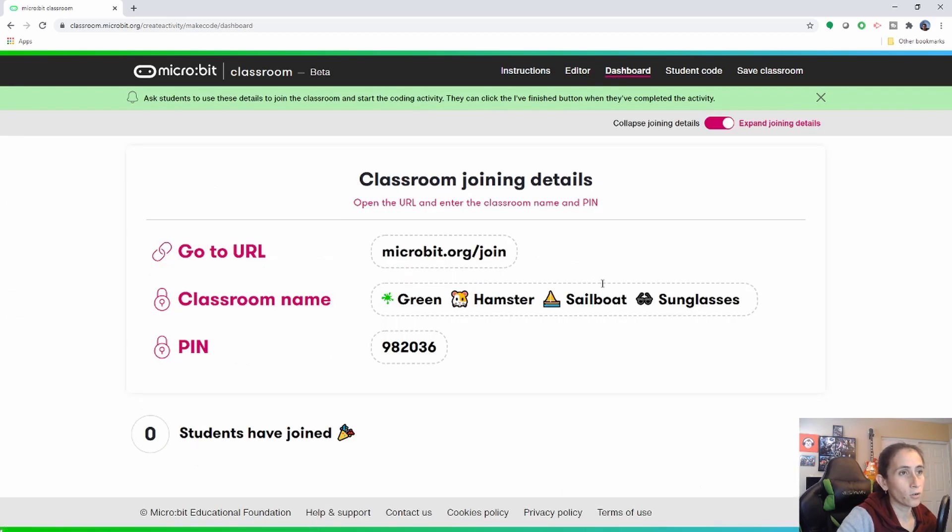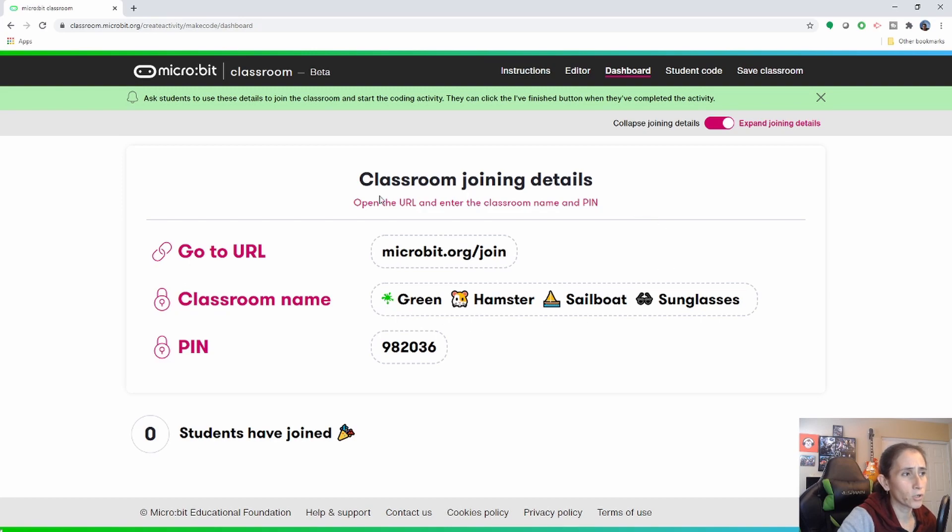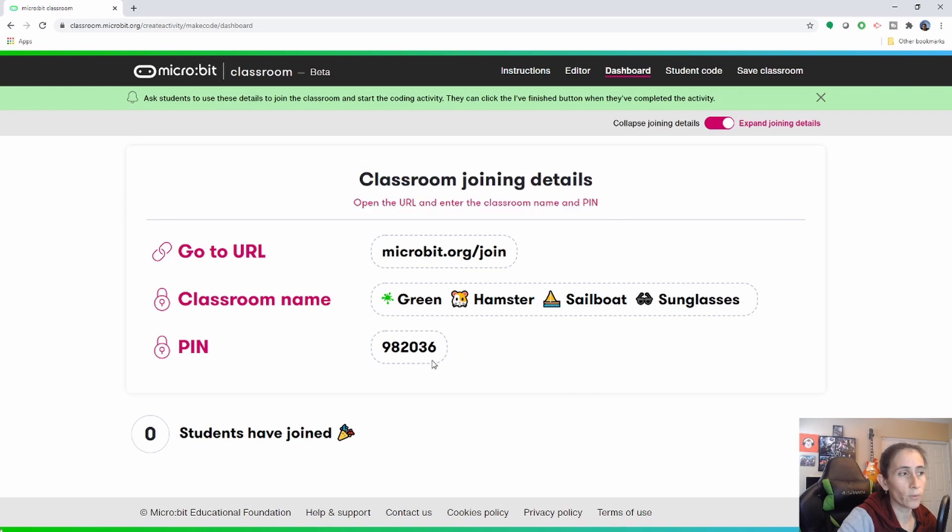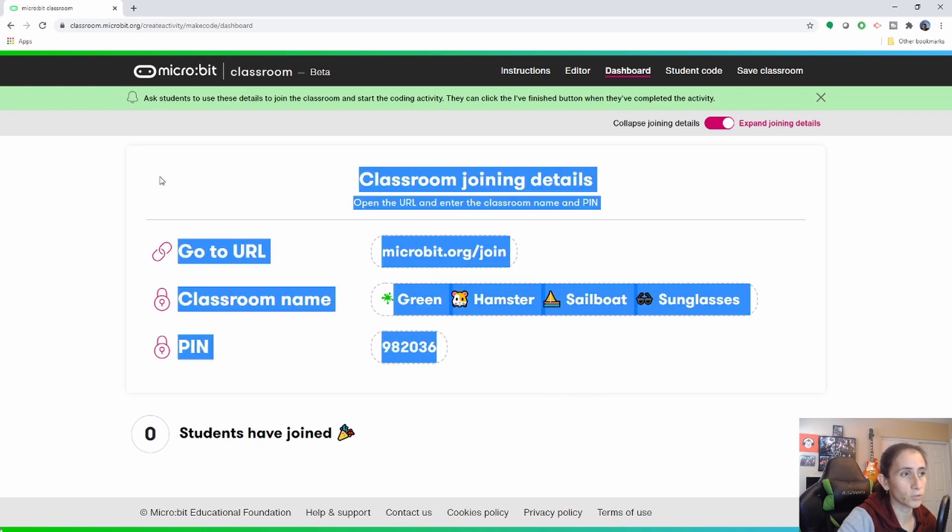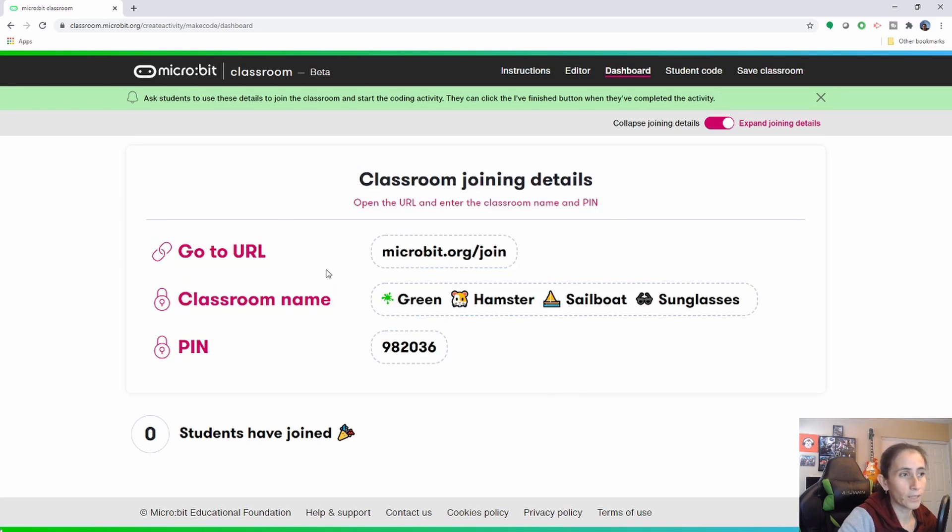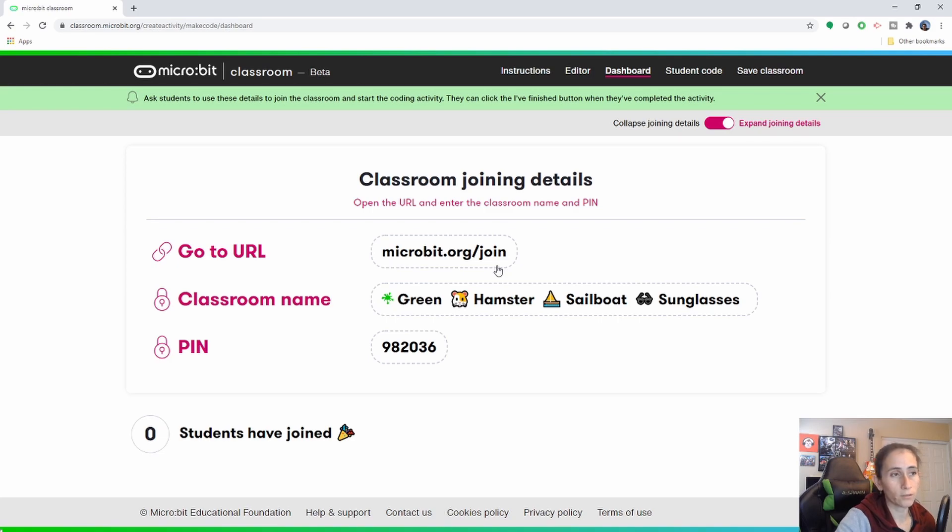Next go ahead and go to this dashboard and on this dashboard what are you going to see is the link and this is for your students. You will be providing this for your students so that they can go ahead and log in. So they will be using this microbit.org backslash join as their URL to go to.